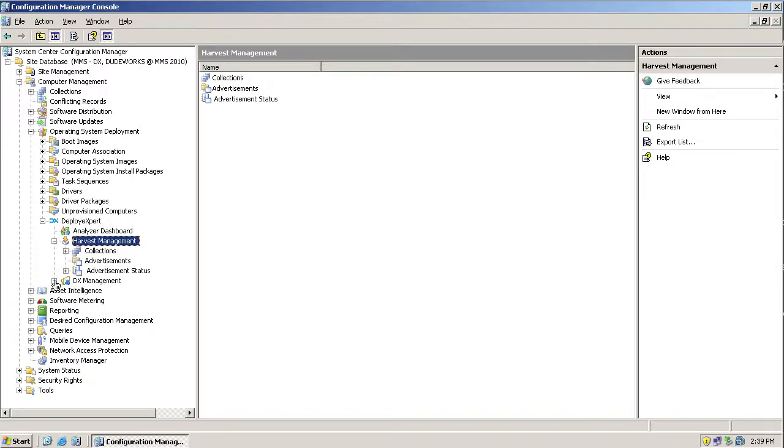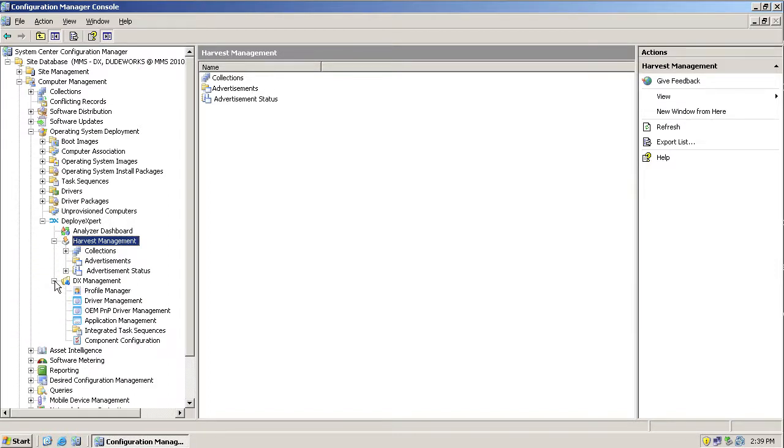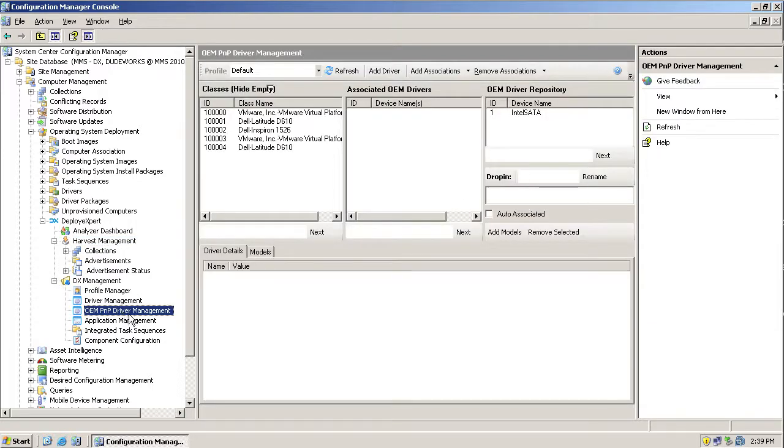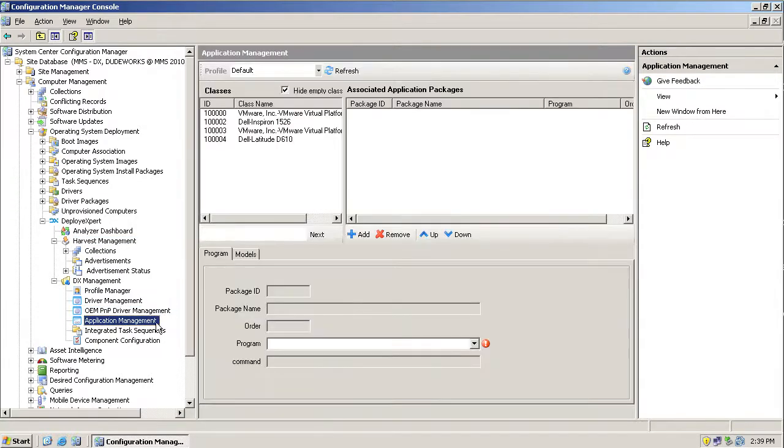Drivers can also be added to the system through the OEM PNP driver management interface or through application management. Sometimes drivers come in the format of installers, EXEs or MSIs or other formats that vendors provide as an application rather than a plug-and-play ready driver. Regardless of the format, Deploy Expert can integrate them into your deployment process.